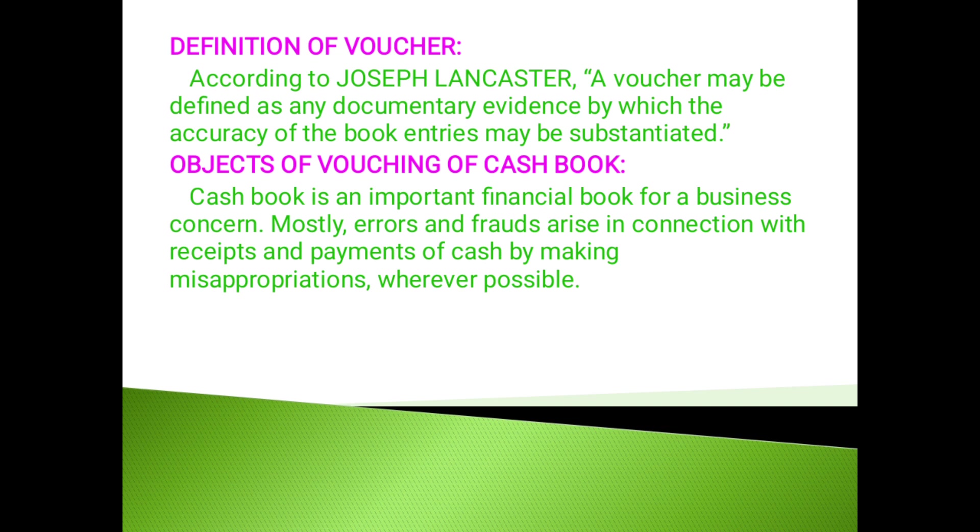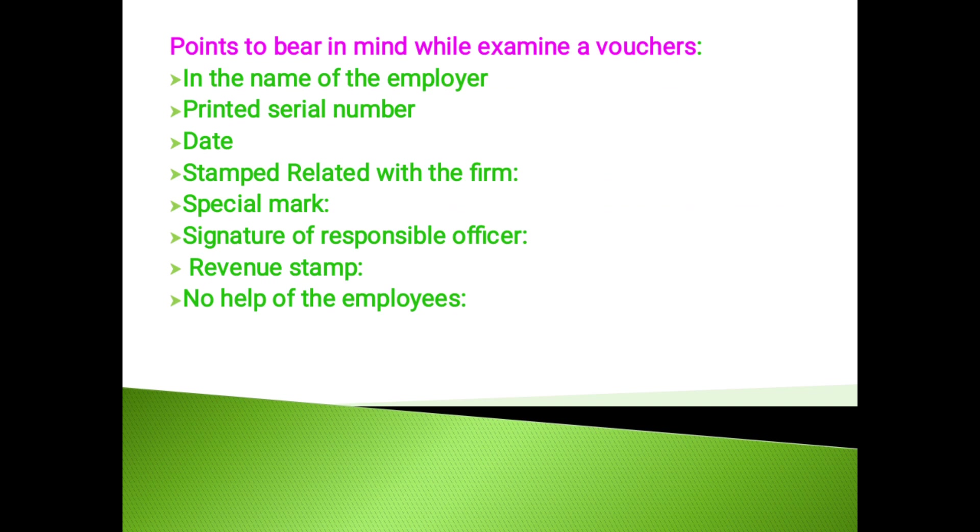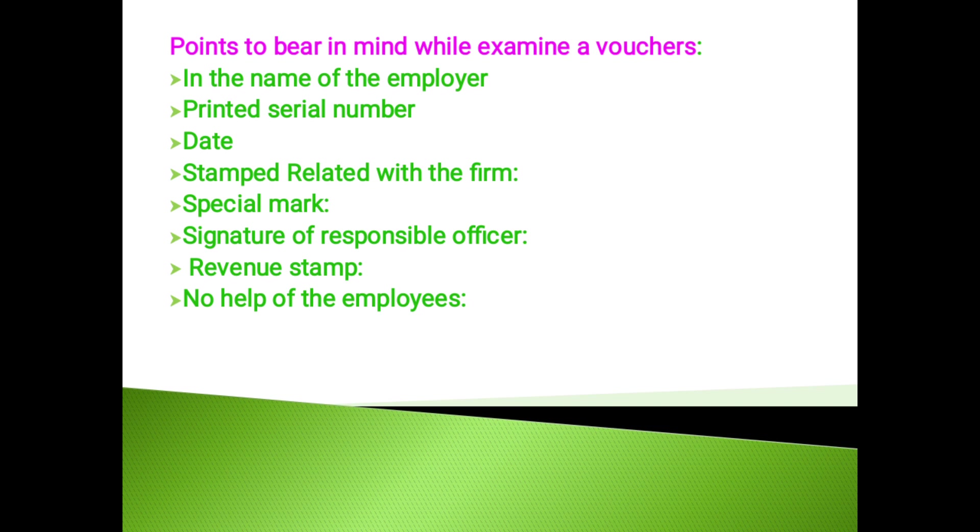The points to bear in mind while examining a voucher. First, in the name of the employer, the voucher should be made in the name of the employer of the concern. The voucher should be on the printed form. All the vouchers should be consequently numbered and filled in order of the entries in the various books. The auditor should check date, name of the party to whom the voucher is issued and the name of the party issuing the voucher and the amount etc.